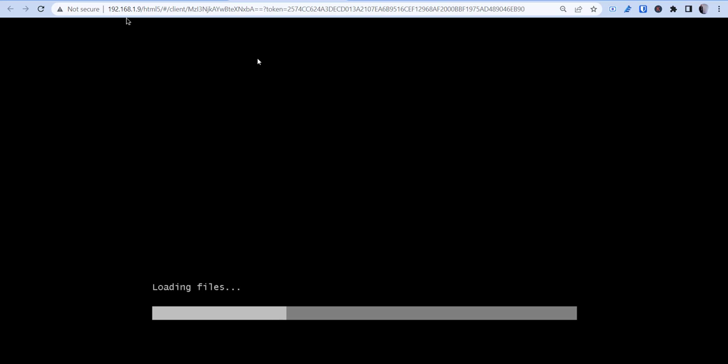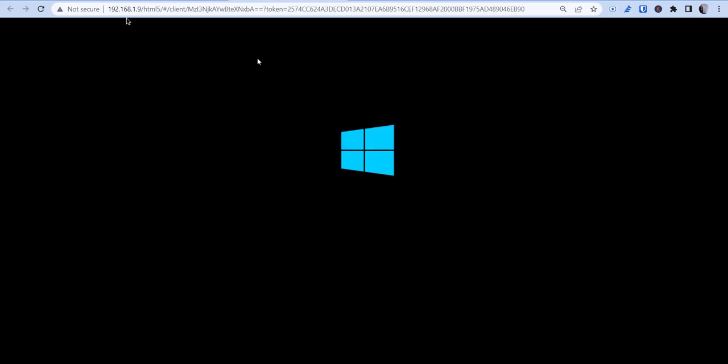So we'll take a second. Let this load up. So in order for this to actually install, we'll need to load in a driver for it to recognize the hard disk that gets created. So this might take a little bit of time.